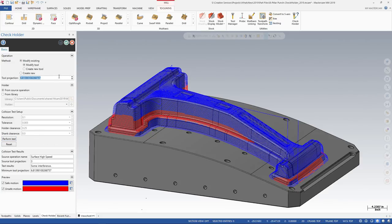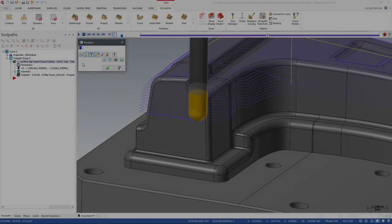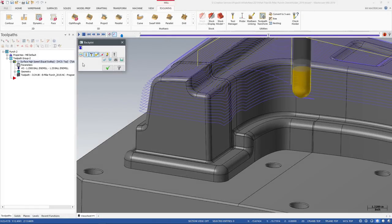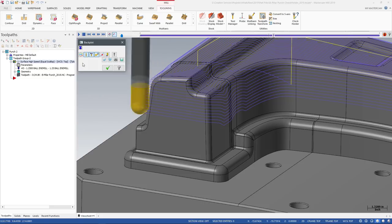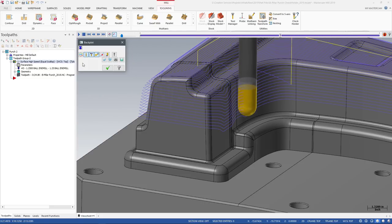If they are, the check holder utility will suggest an alternate tool stick out length, a longer one. I can take that information and go edit that operation and have confidence that I'm not going to gouge.